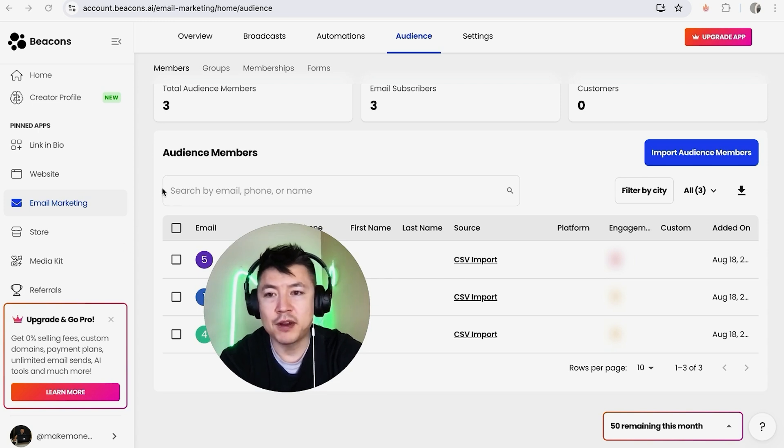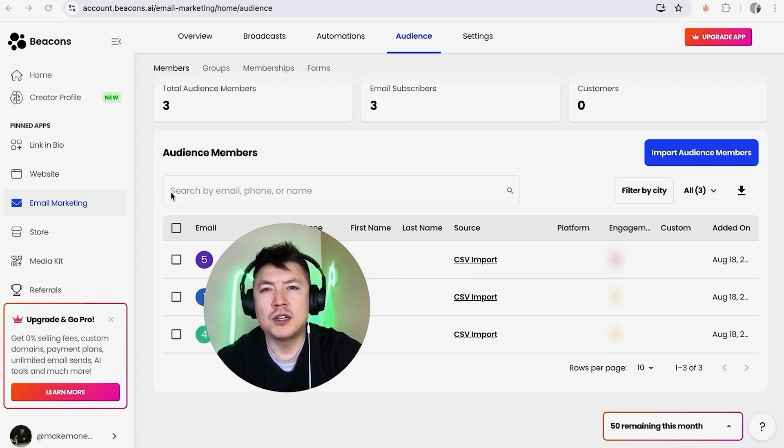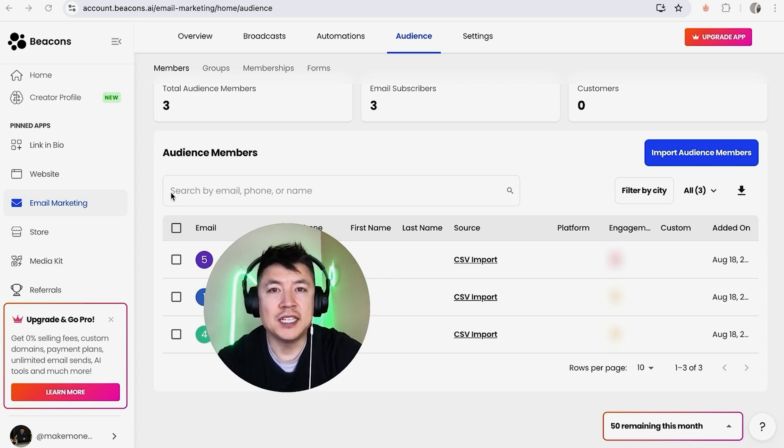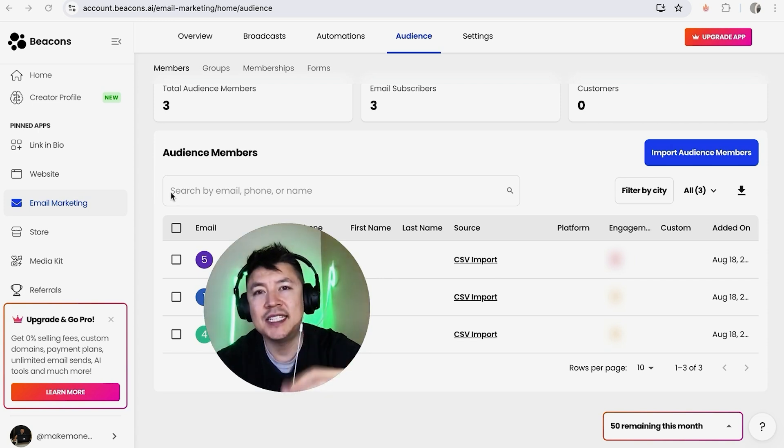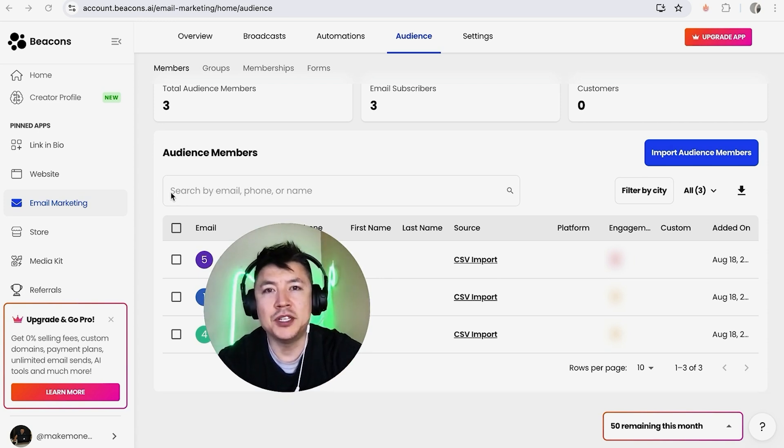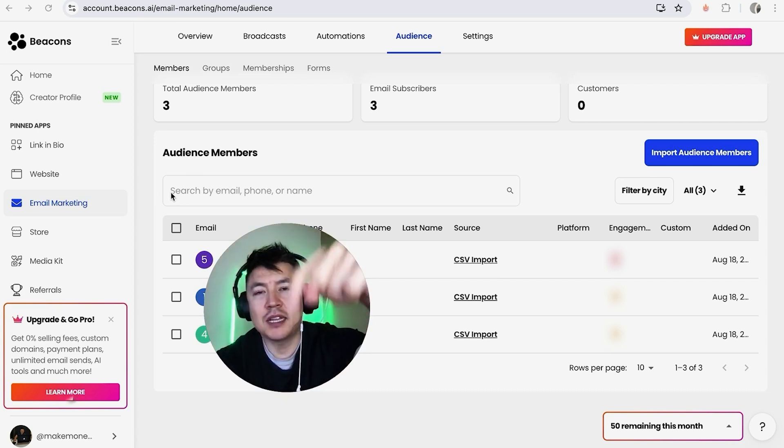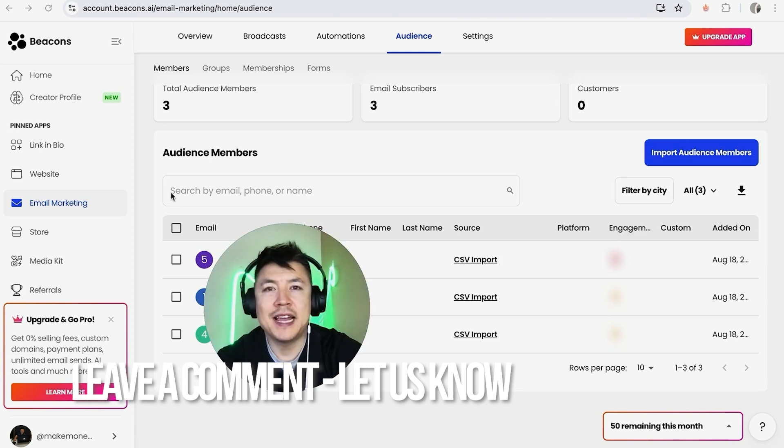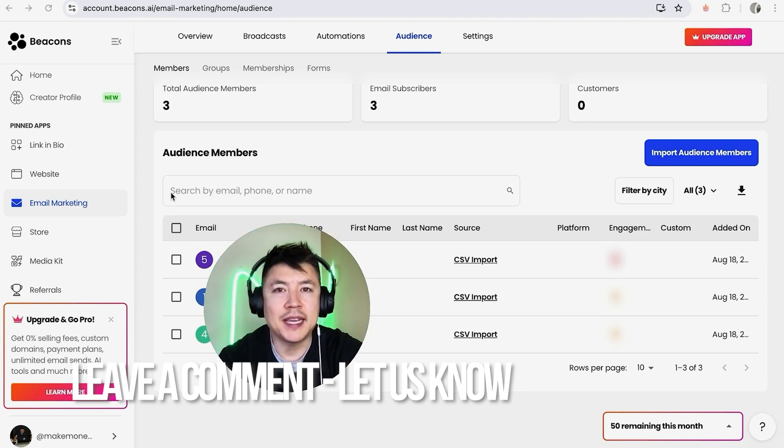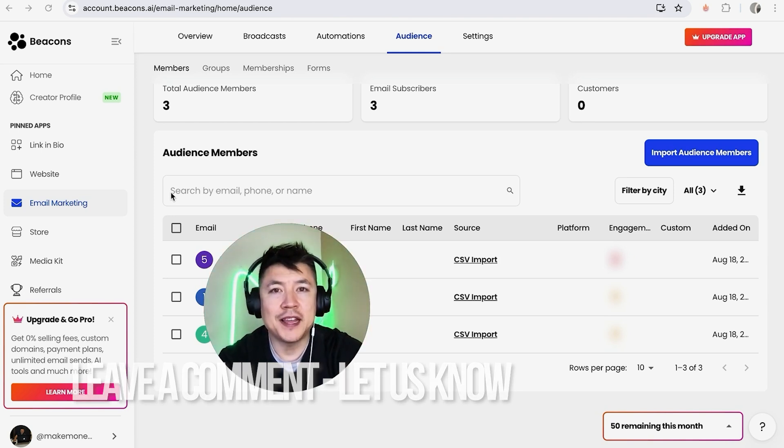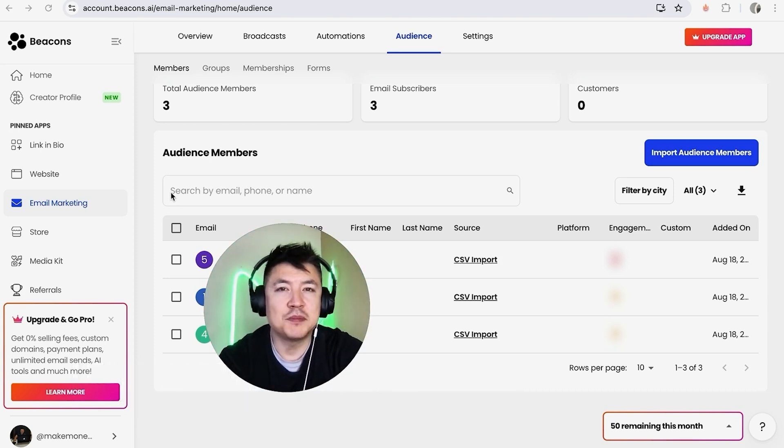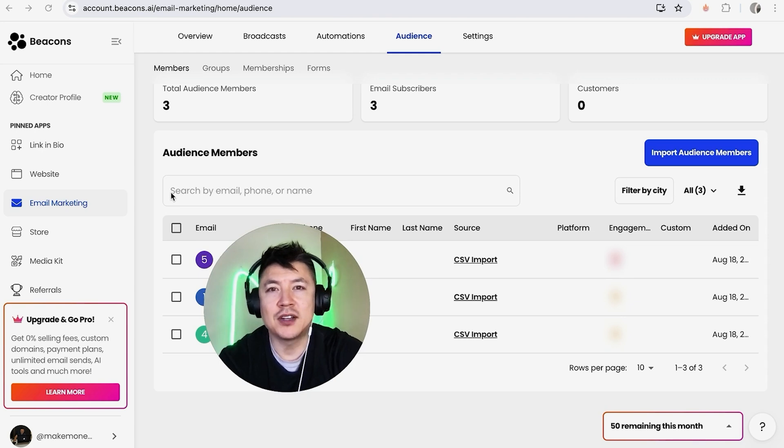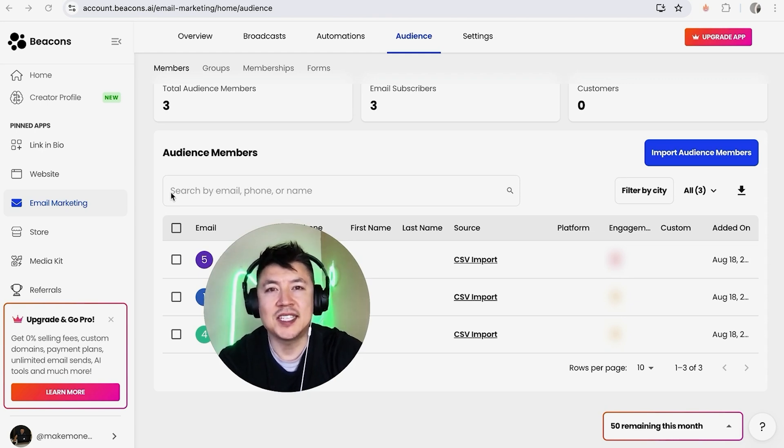So there you have it guys. If you're wondering how to delete a contact or a subscriber in your Beacons AI account, that's the easiest way I know how to do it. If you know an easier way, be sure to leave a comment below, let the rest of us know how you did it. Hopefully you found that video useful. If so, click thumbs up or maybe consider subscribing to my channel. And hope to see you on the next video. Thanks again for watching.